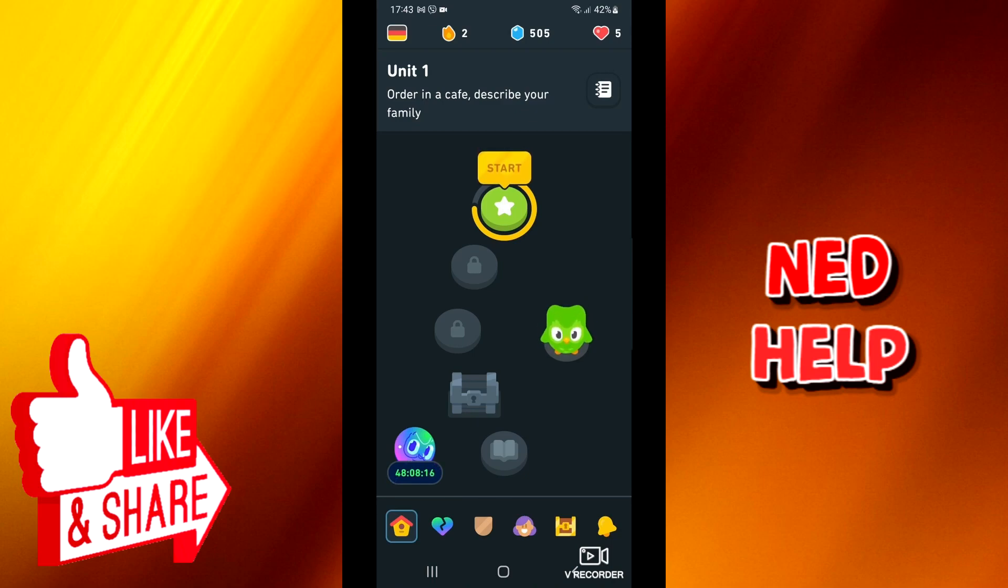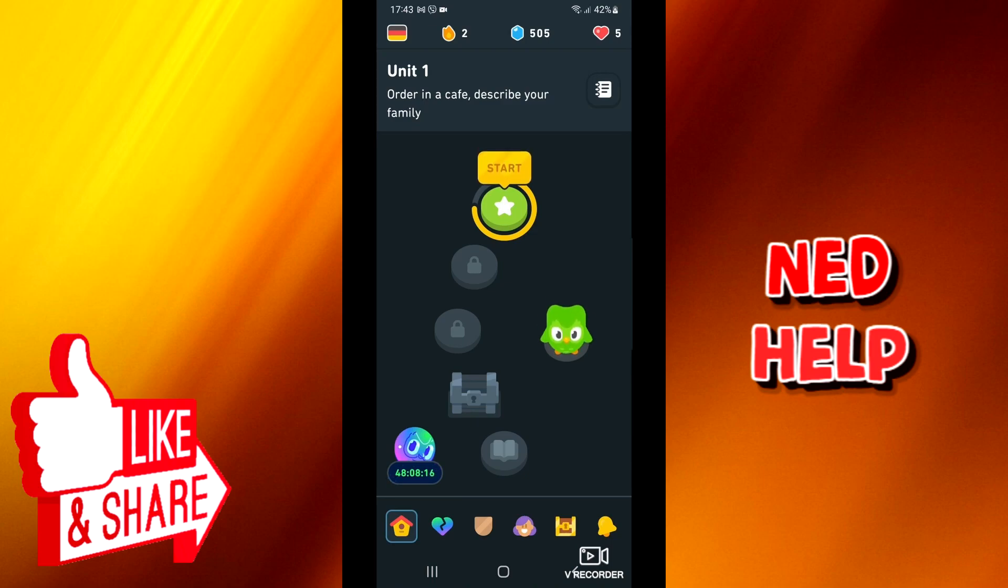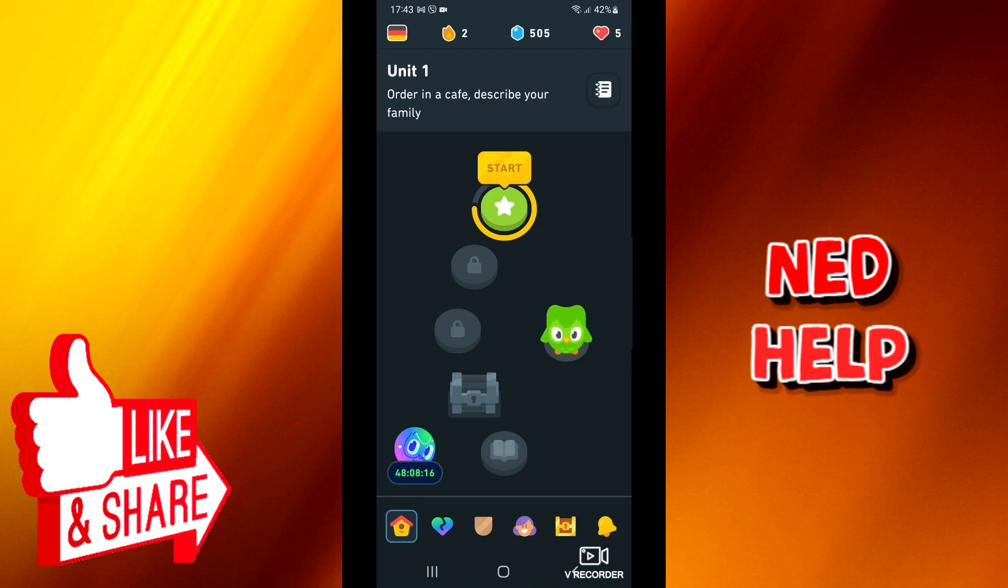You can purchase a streak freeze via the app and web shop. On the web, click the shop icon in the top menu. On Android and the iOS app, tap the shop tab on the bottom.